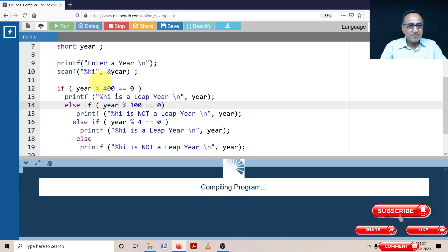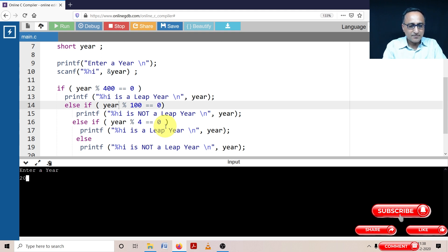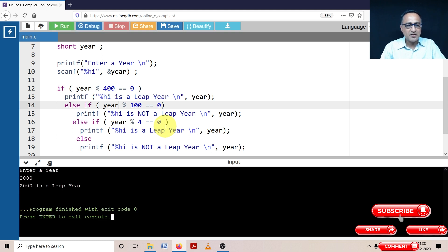Now let me try running it for one more year. If I enter the year 2000, it should clearly say 2000 is a leap year because 2000 mod 400 happens to be zero.